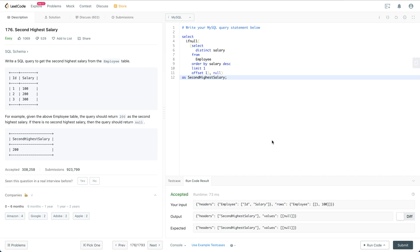For example we have three rows with ID 1, 2, 3, the corresponding salaries are 100, 200, 300. So for this one we are going to return 200 and the column name is going to be named as second high salary.